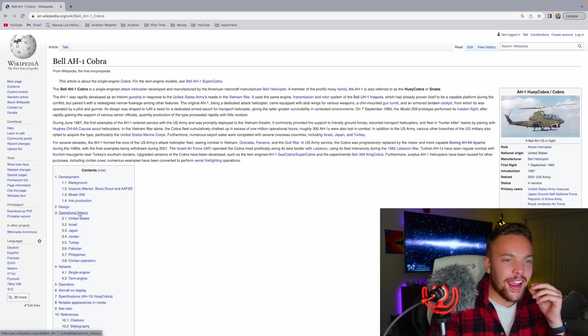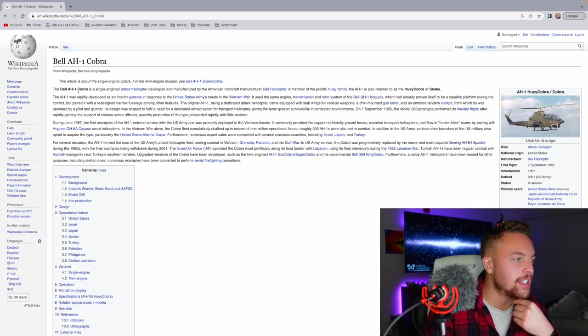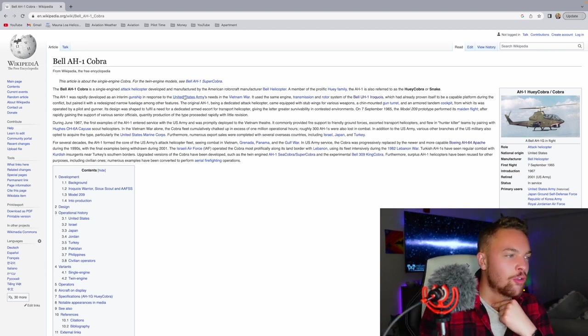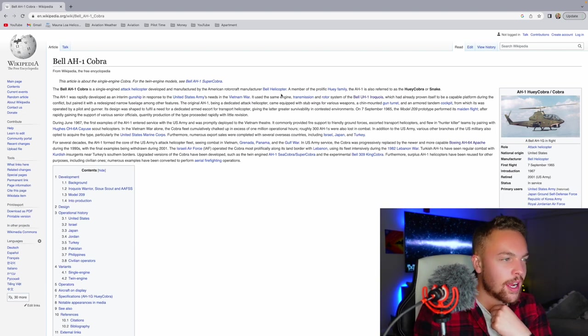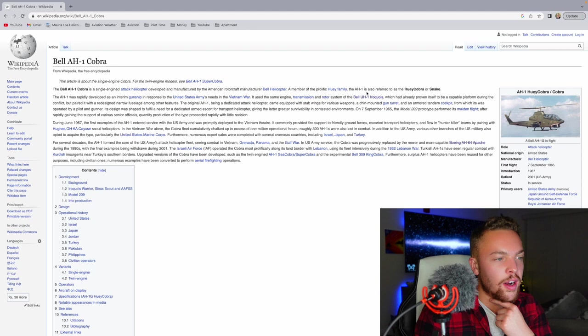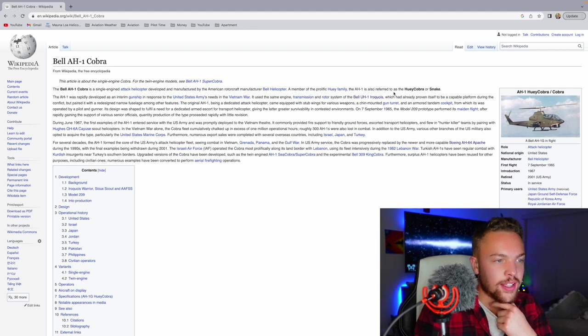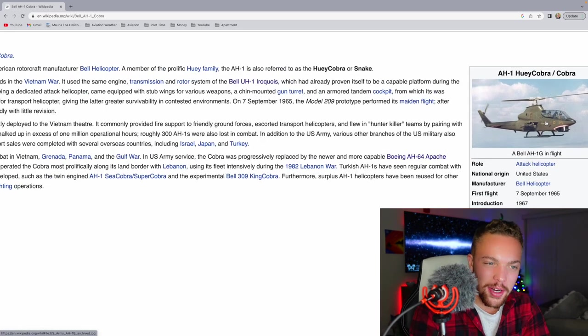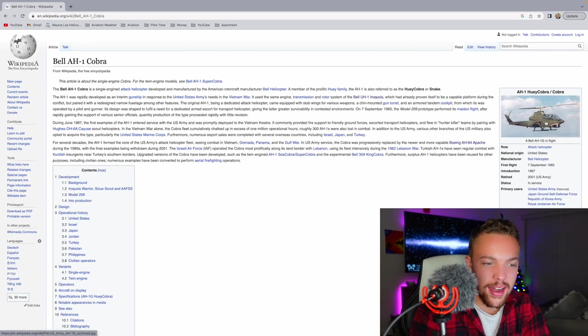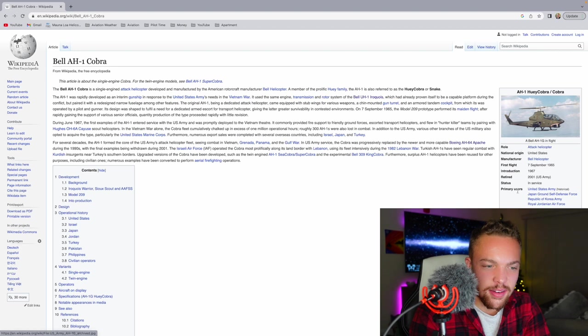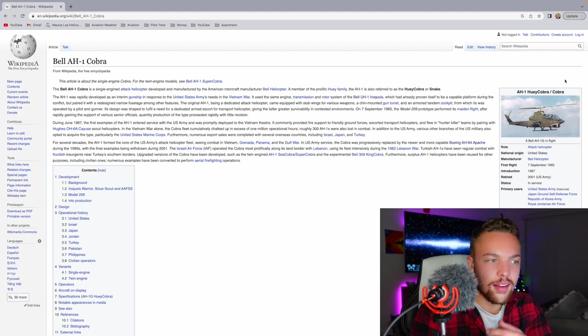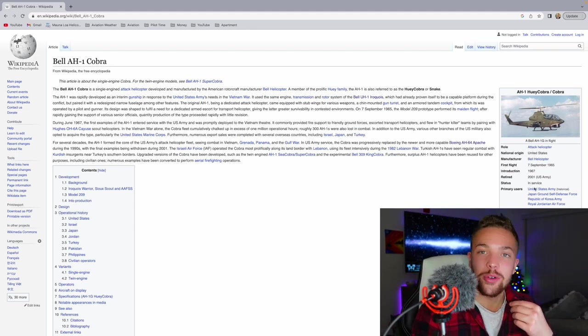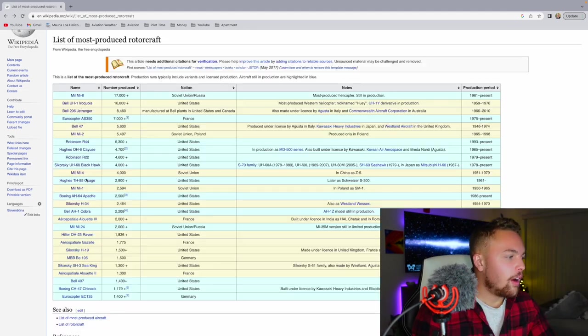The Bell AH-1 Cobra. The Cobra is a single-engine attack helicopter developed and manufactured by the American rotorcraft manufacturer Bell Helicopters, a member of the prolific Huey family. The AH-1 is also referred to as the Huey Cobra or Snake. It kind of looks like a mix of a Huey and an Apache. Really interesting. That is a cool helicopter. 1967 to 2019. Wow, that's extremely recent. A two-bladed attack helicopter. I really didn't know that much about that.